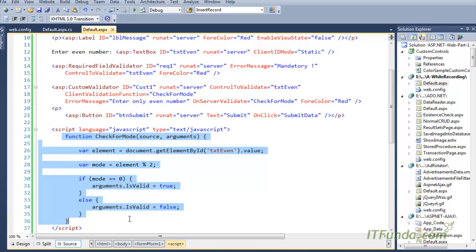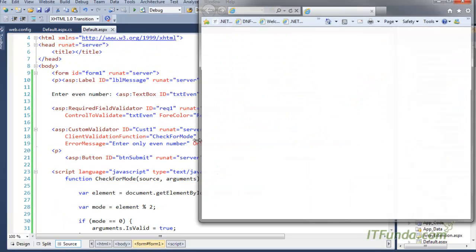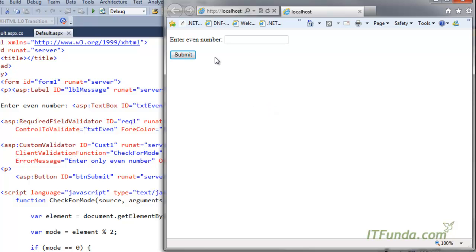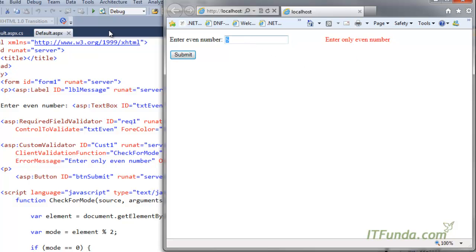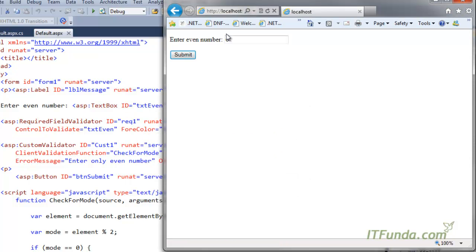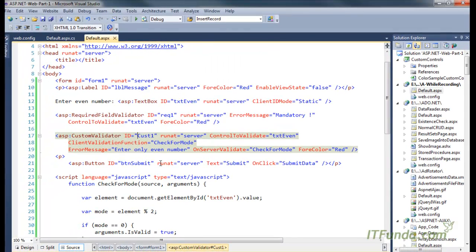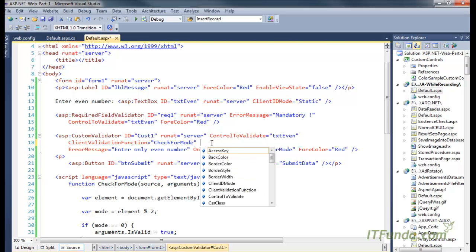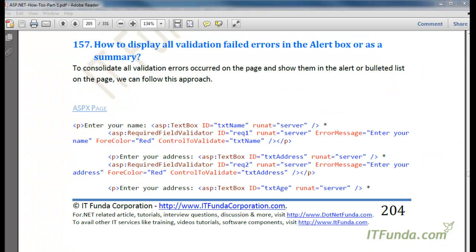Let me run this page. Here is the page — if I enter five, which is not an even number, it gives me the message 'enter only even number'. If I enter six, which is an even number, it simply submits the data on the server. You can see the form has been submitted. Using the custom validator control, we can validate a textbox value for a specific type of data that cannot be done using the inbuilt validation controls.